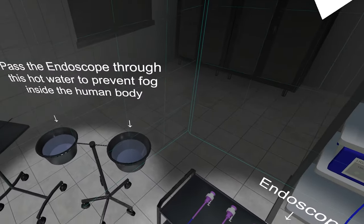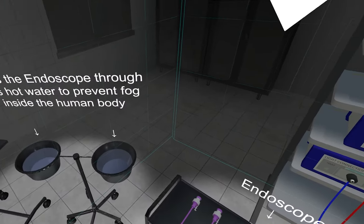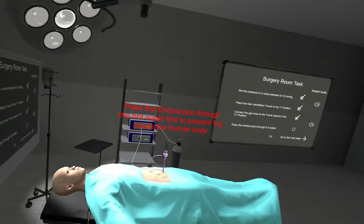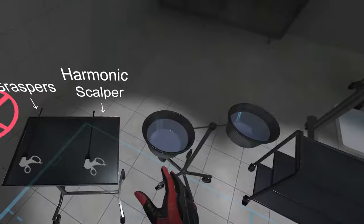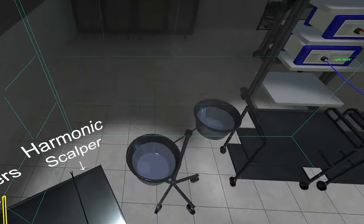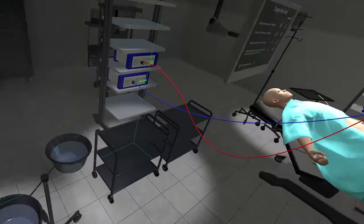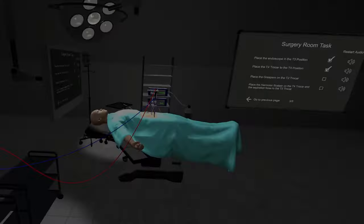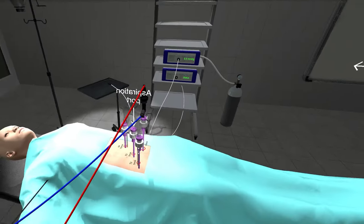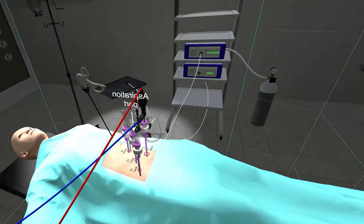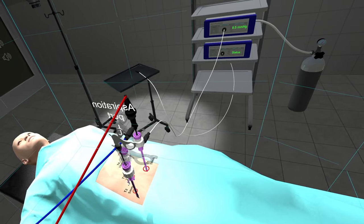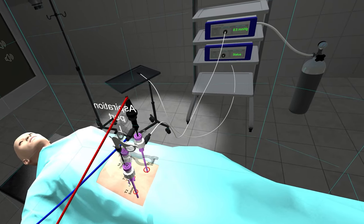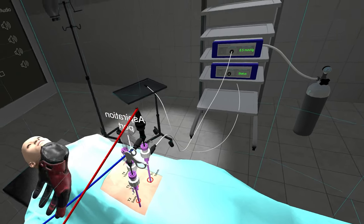Now the endoscope can be placed in the T1 position. The harmonic scalpel on the left table should be placed over the T4 trocar. The suction hose to regulate the internal pressure and irrigate inside the human body should be connected to the nozzle on the T3 trocar.